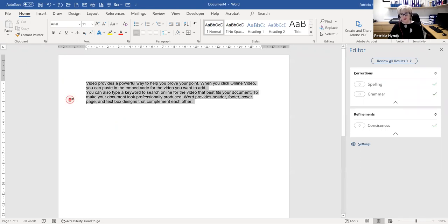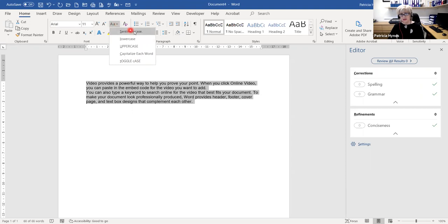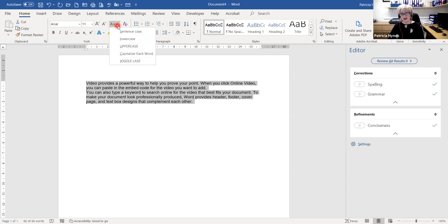I'm going to highlight my text. Let's say you're someone who puts Cap Locks on for one capital letter, then realizes everything is now in uppercase. From the Font group there's a command called Change Case. If you click on that, you get different options: sentence case, lowercase, uppercase, capitalize each word, and toggle.